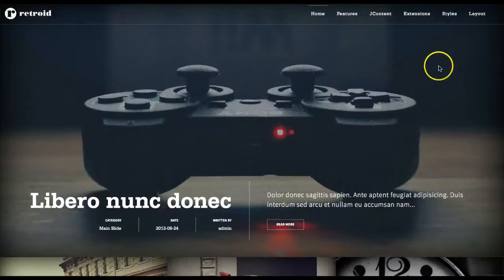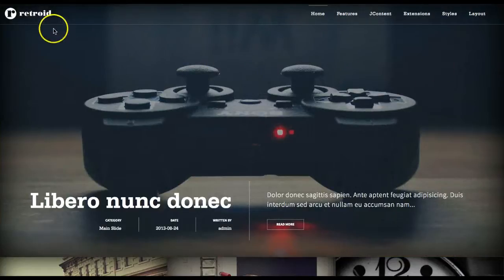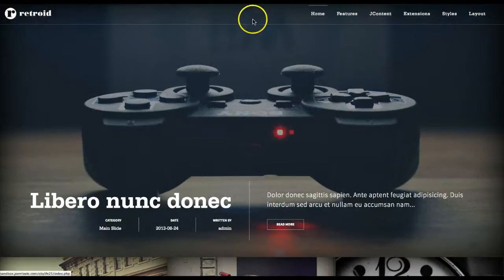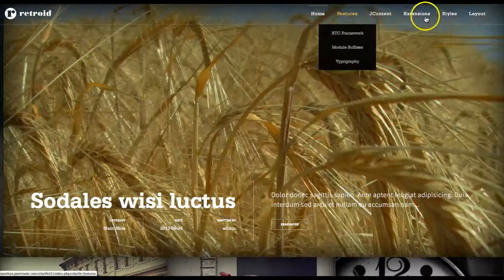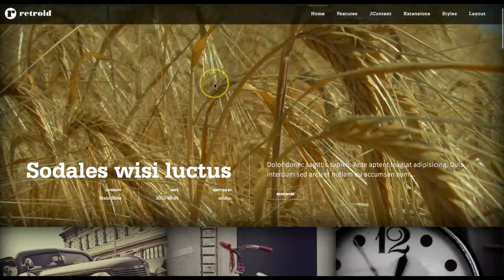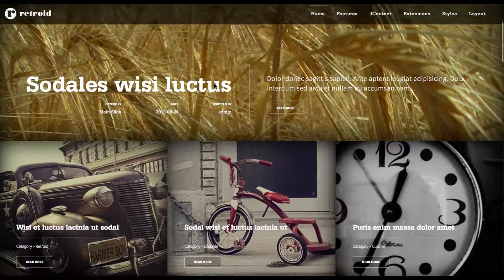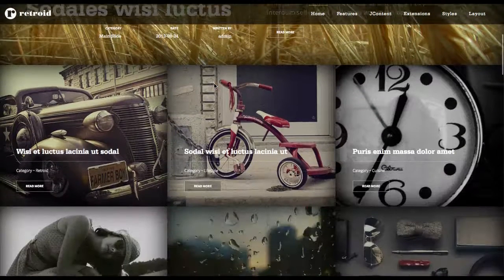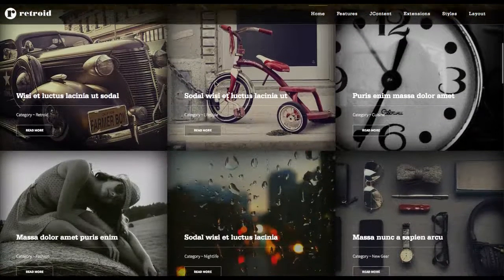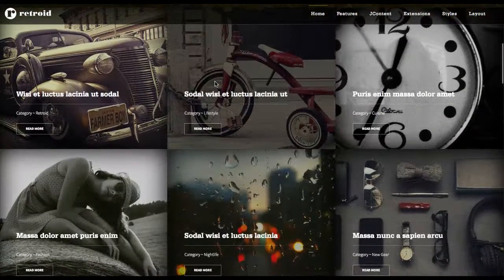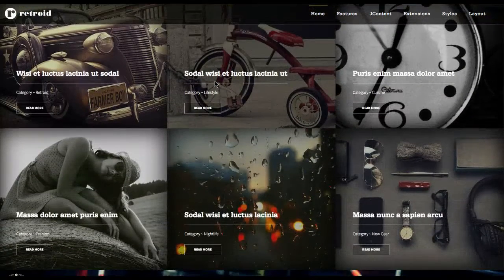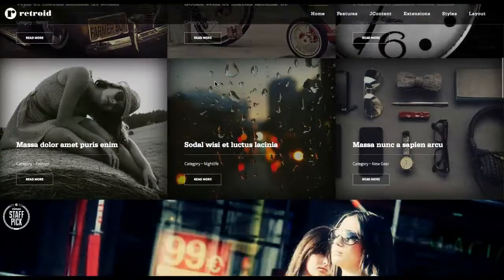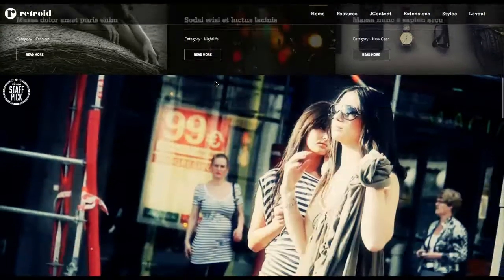We have a nice full-width slideshow here. Up here we've got your logo. We've got your menu here. And as we scroll down, you'll see we have some articles here. These are K2 articles using our K2 content wall.